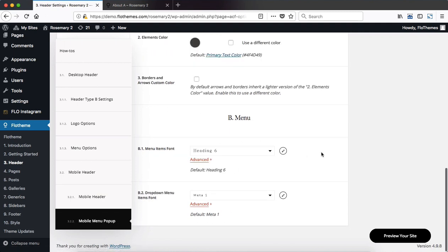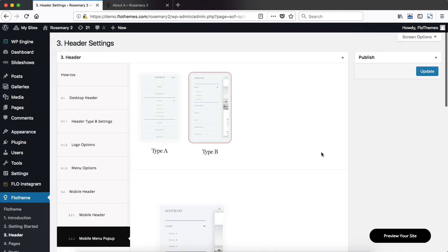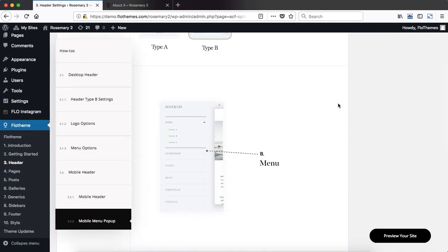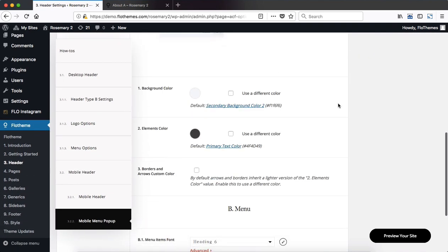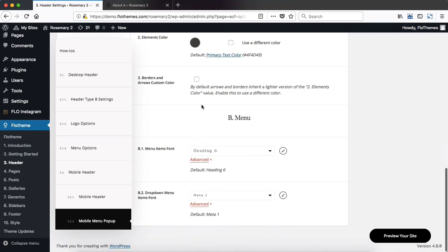For the menu pop-up, once again also pretty simple. Choose the two different types of pop-ups we have within this theme specifically and then make adjustments based on colors, fonts and so forth.